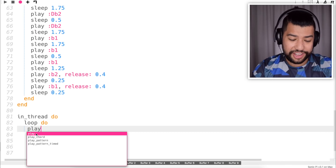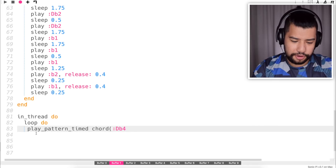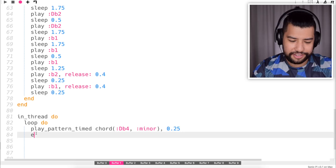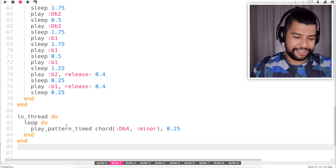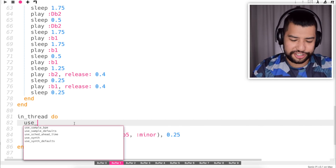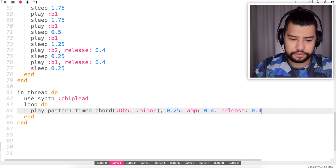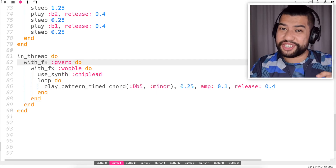Now I'm going to try out doing an arpeggio using the play_pattern_timed function. I'll specify a chord — D flat 4 minor again — and set the arpeggio speed to 0.25. The synth sounds terrible and it's one octave too low, so I'll move it up to 5 and change the synth to chip lead. Nice, I like that. I'm just going to try adding a wobble and that should be good to go.